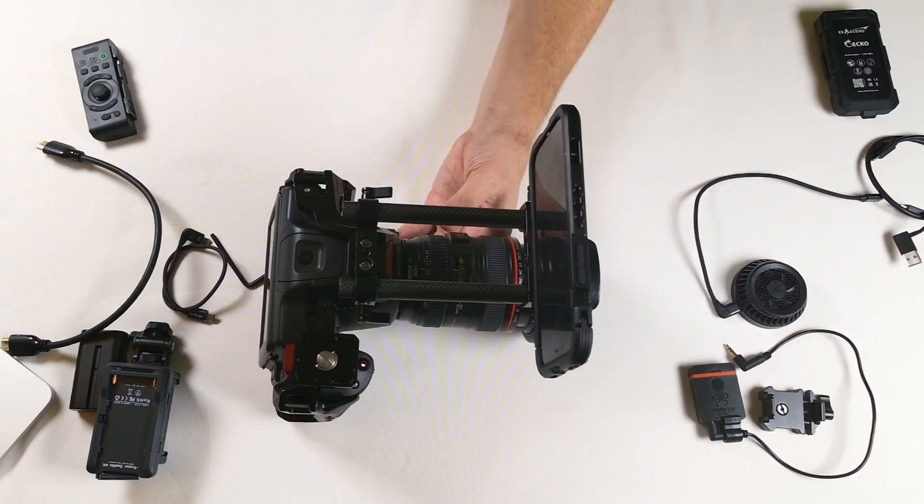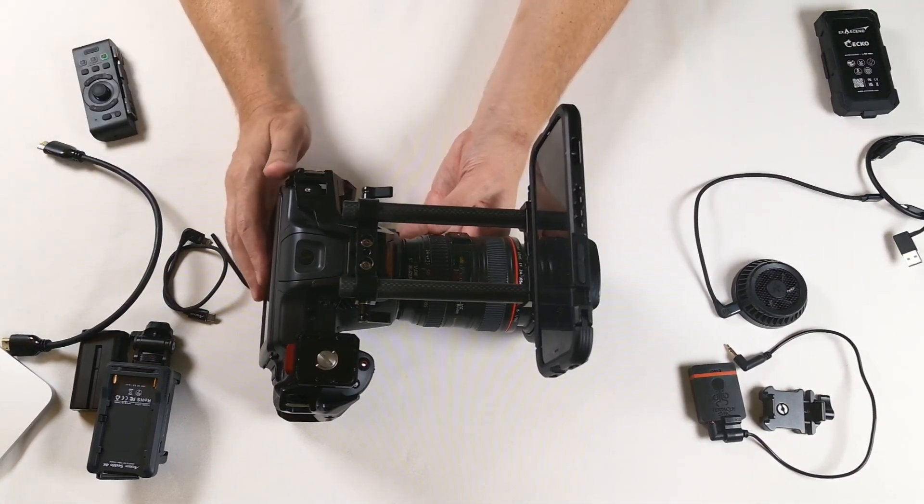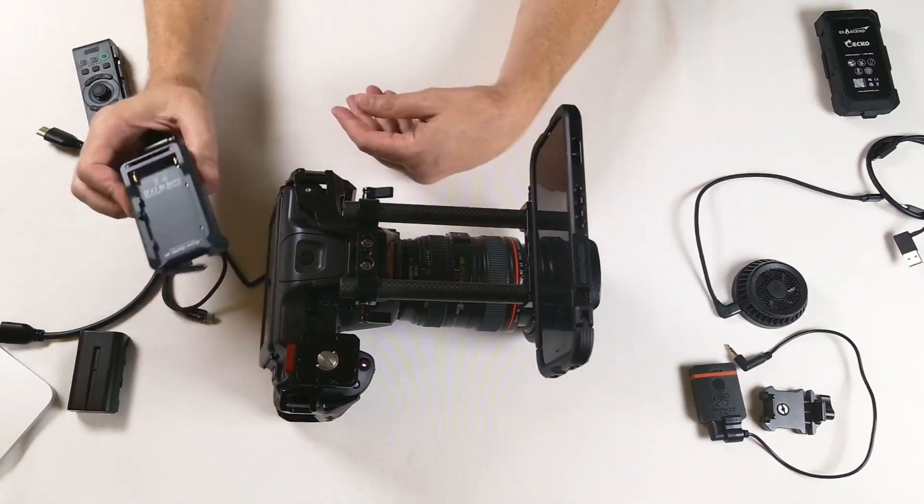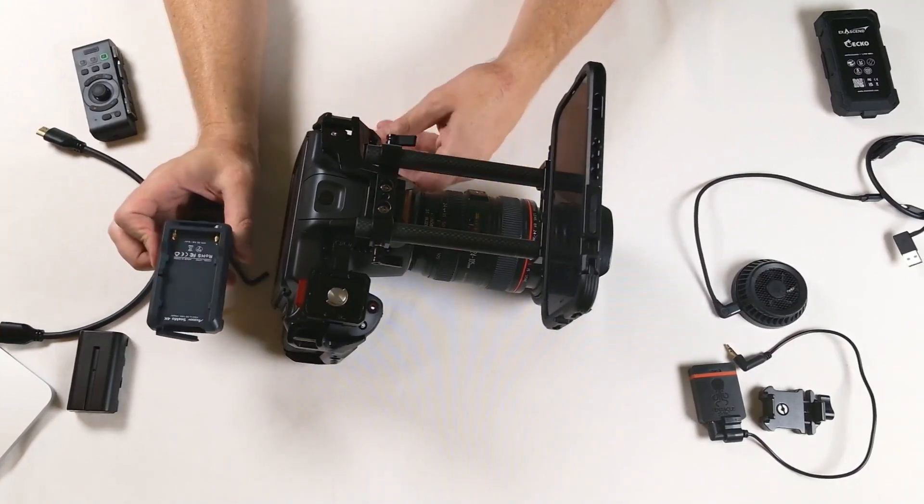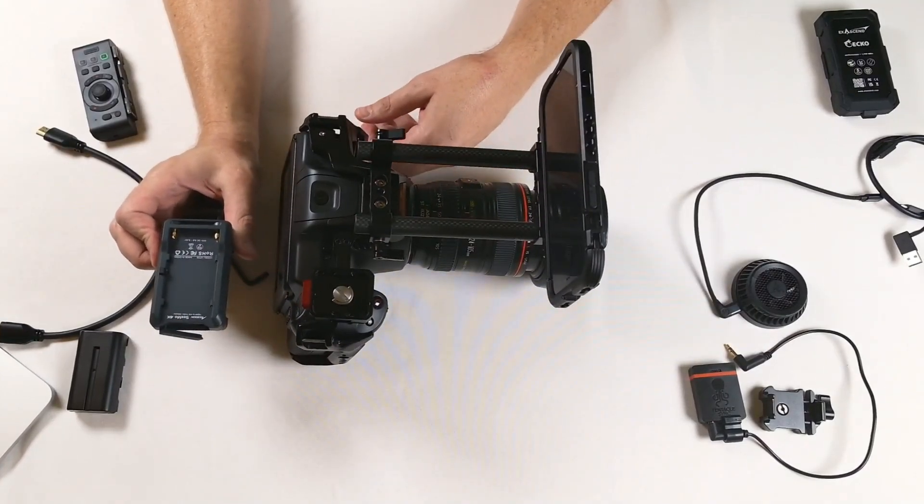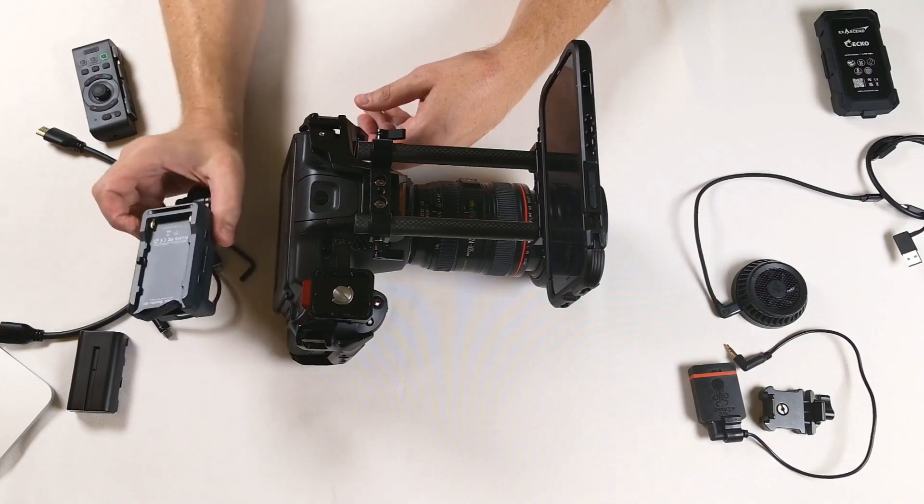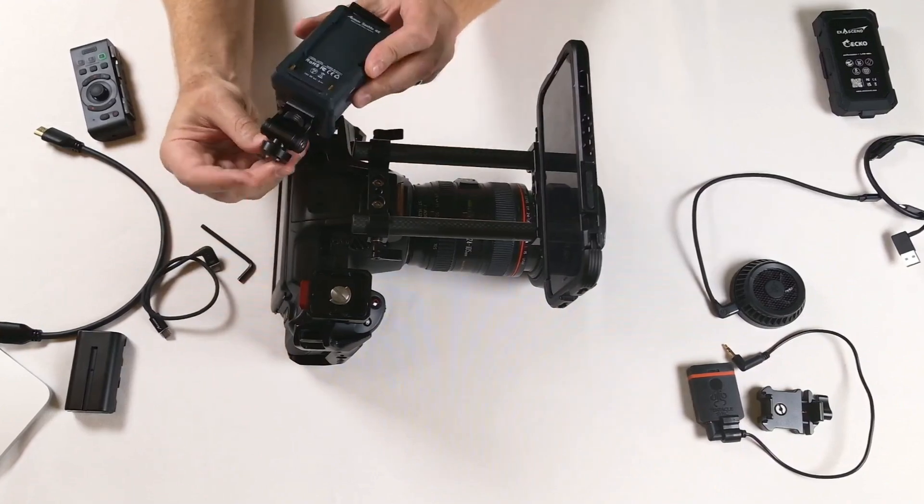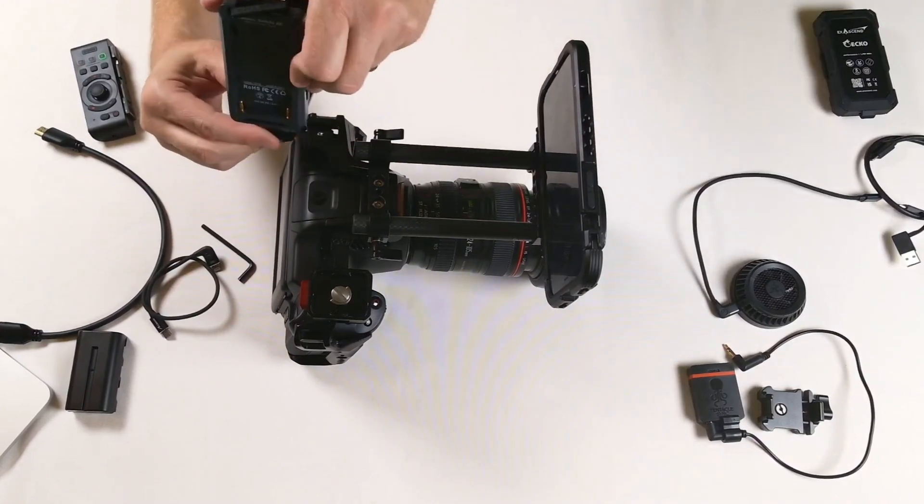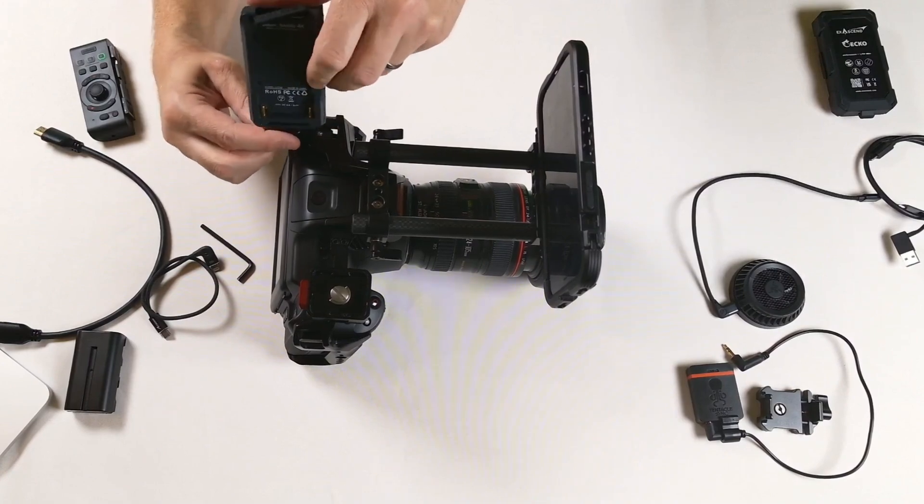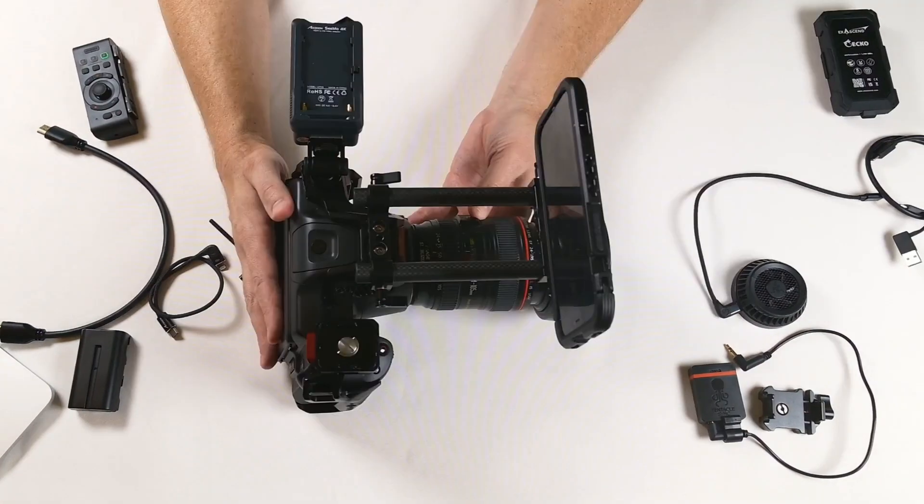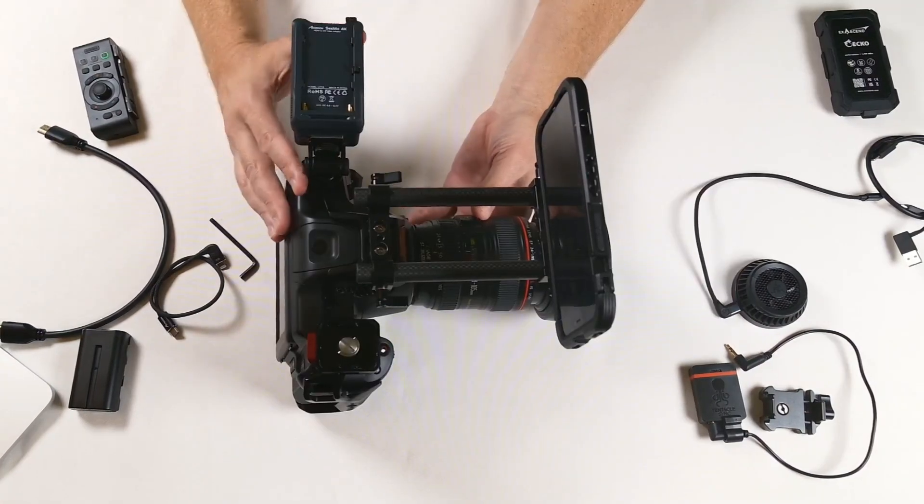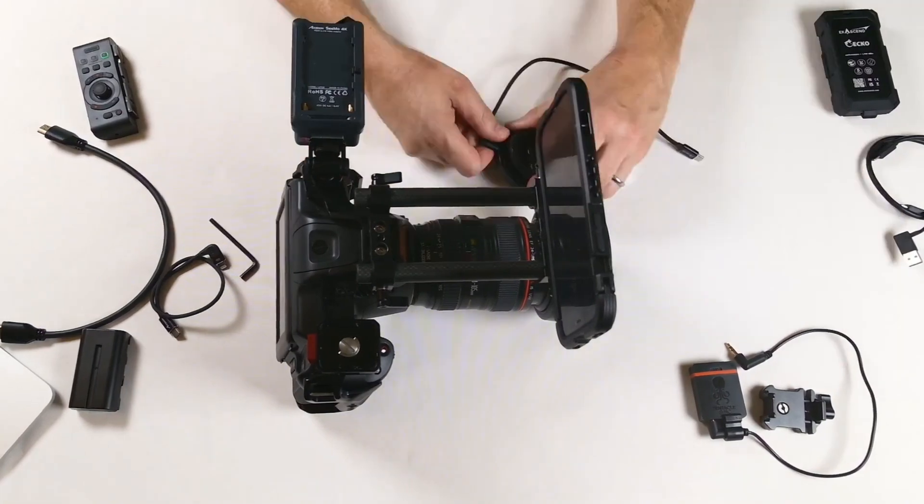The next thing we're going to want to mount on is an Atomos Simo. In this case we have the Simo 4K. This is an HDMI camera, so the Simo 4K can take an HDMI input. There's a couple of very useful things. One is the Simo comes with a cold shoe mount, so we're just going to mount that right into a cold shoe mount on the camera. Now we have our Simo rigged onto the camera.